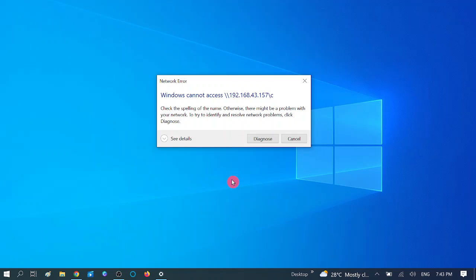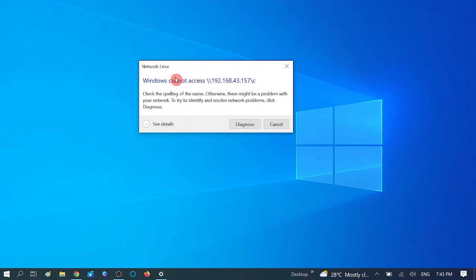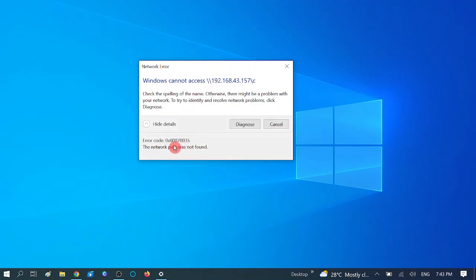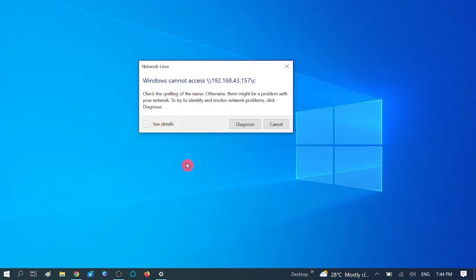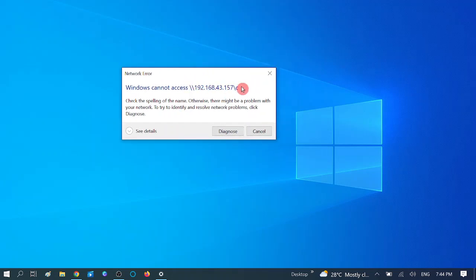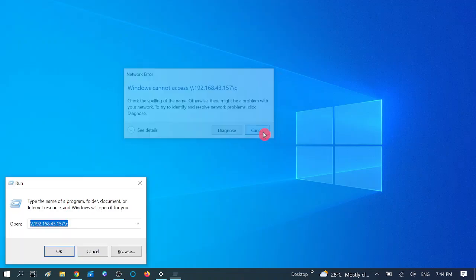Hello guys, welcome to my channel. You are watching How to Fix Tech Friends. In this video I am going to show you how to fix the error 'Windows cannot access', error code 0x80070035 - the network path not found. First we need to check that the IP address and the shared folder address we are going to connect is shareable or not.